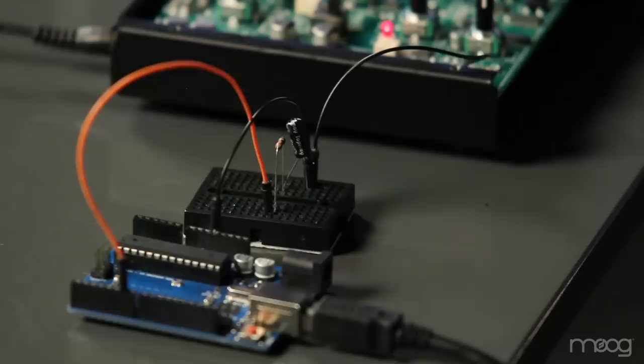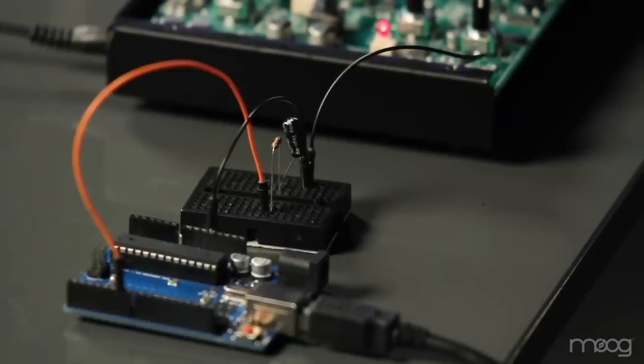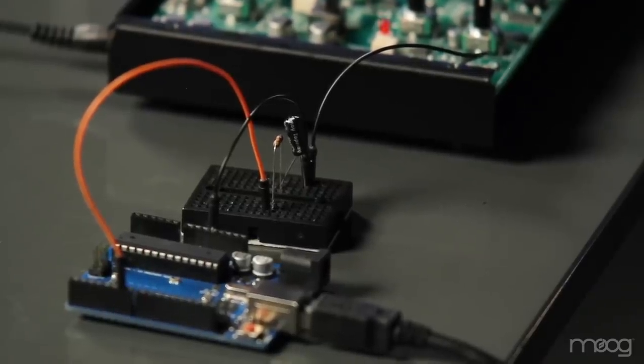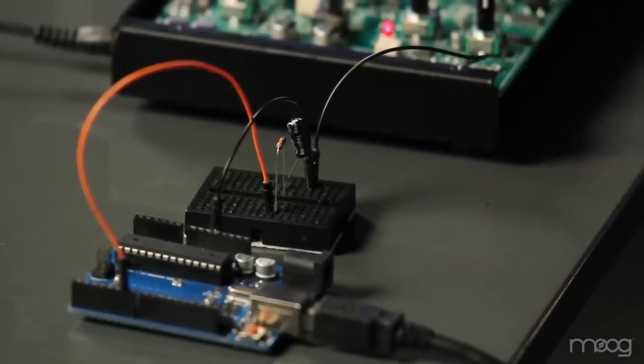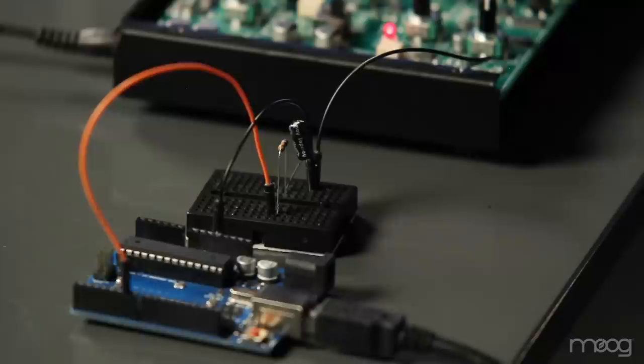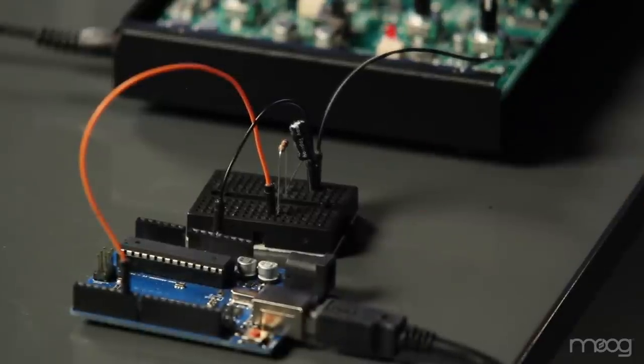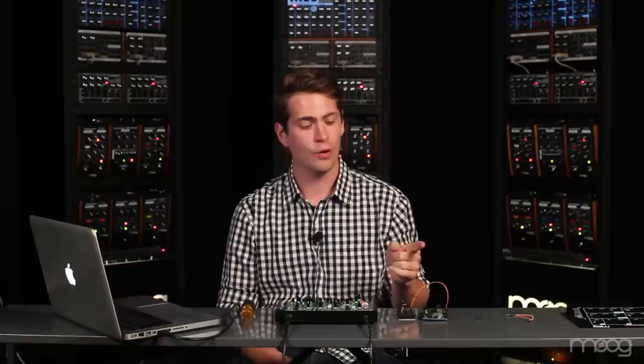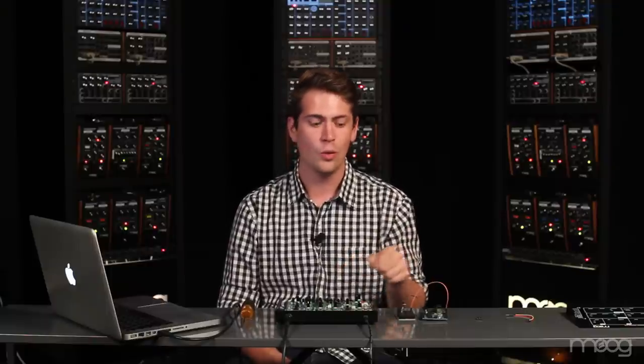So what we've created here is what's known as an RC low-pass filter. We're using a resistor and a capacitor to filter the signal from the pulse width modulated output. We do this because the PWM output is not a true analog signal and for it to speak to our Werkstatt appropriately we need to pass it through a filter.